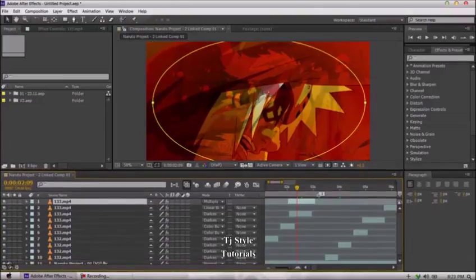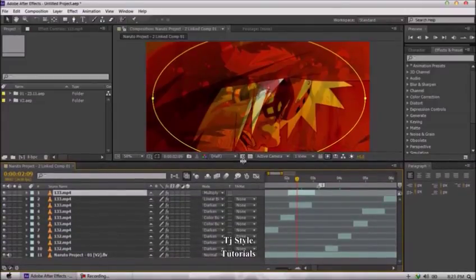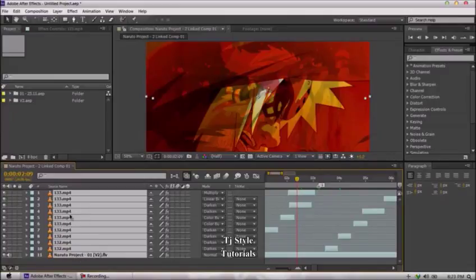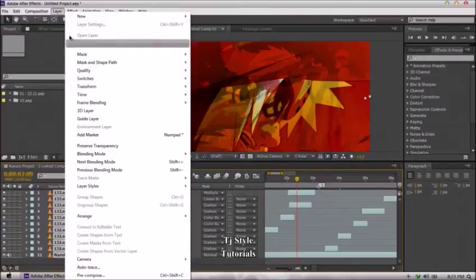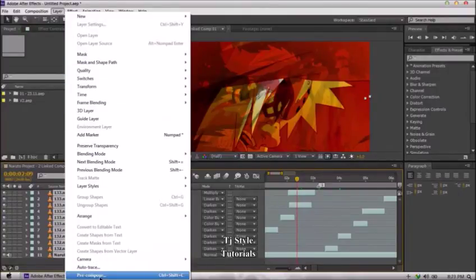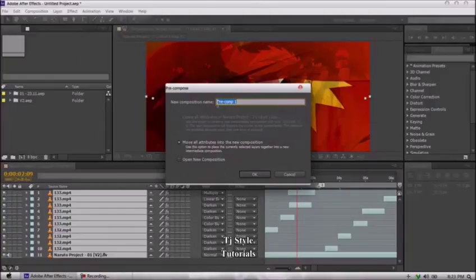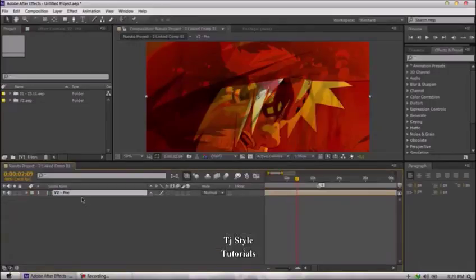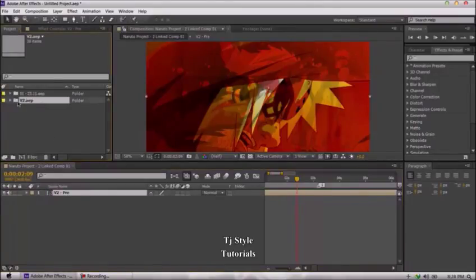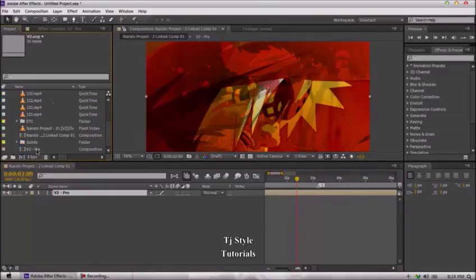I'm going to increase the timeline so you can see all the layers. I'll select the first layer, hold Shift, and click the last layer to select everything. Then go to the Layer menu — the shortcut is Ctrl+Shift+C — and choose Pre-compose. It asks for a new composition name; I'll name it 'V2-pre' and click OK. Now all my layers have been compressed into one layer, and its icon matches the composition icon from the project panel — meaning we actually have a composition file inside our timeline.